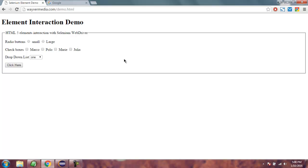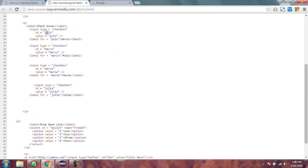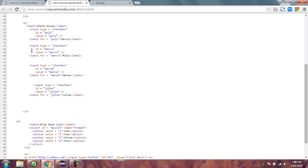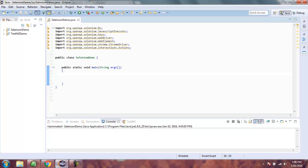In this video we will look at how to select a checkbox button with the help of JavaScript Executor in Selenium WebDriver. I have a page with four checkboxes. I'm going to check the source and find the ID of each button — for Marco the ID is polo, and for polo the ID is marco. We'll go with polo as our target ID and try to select that checkbox.